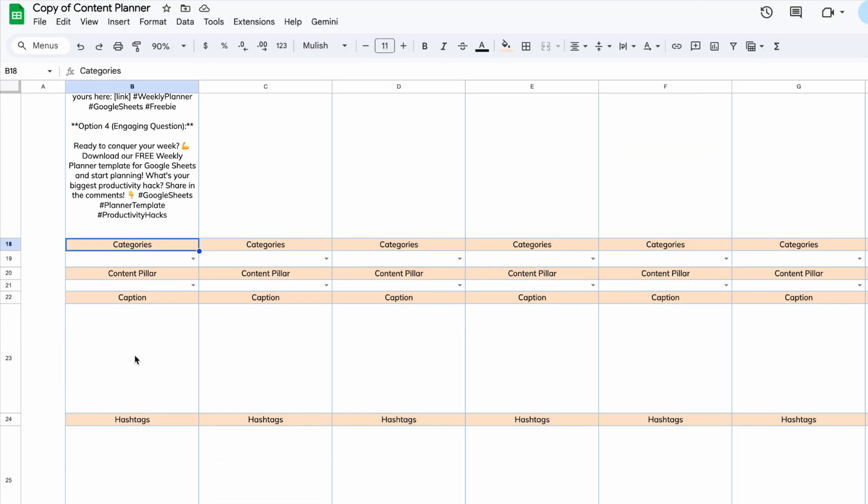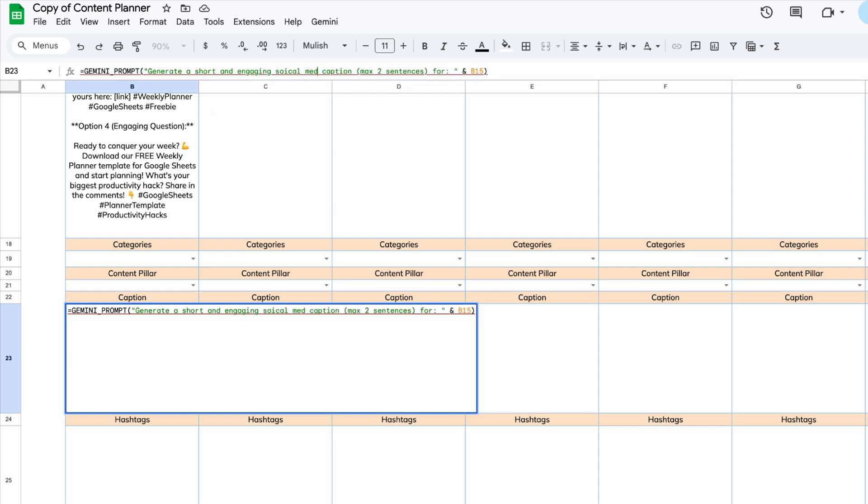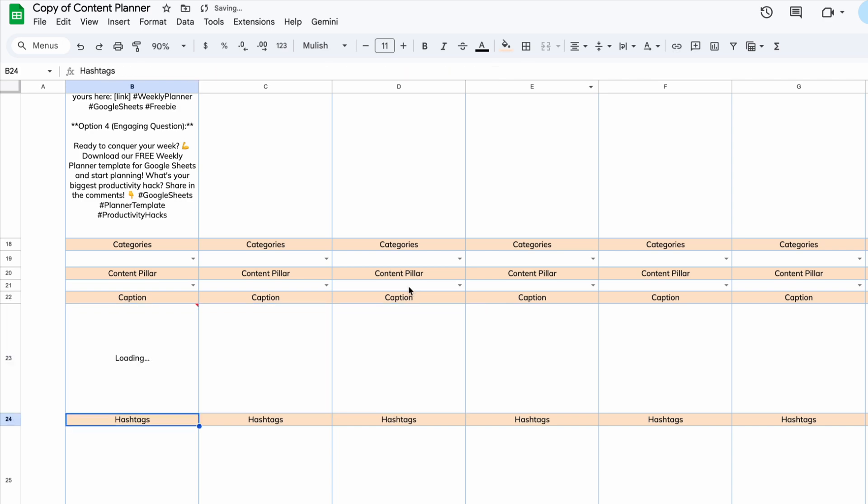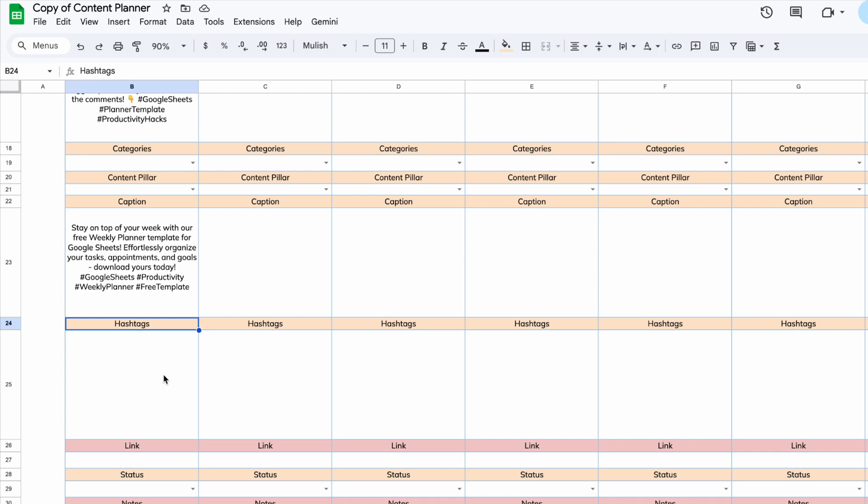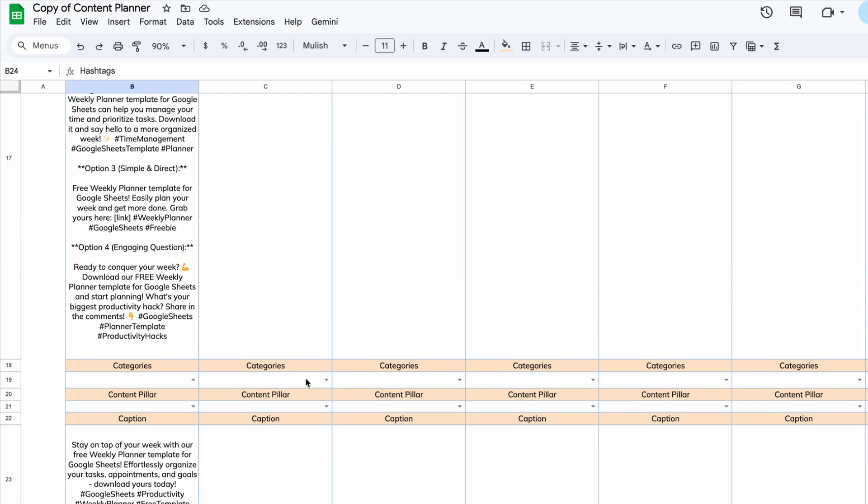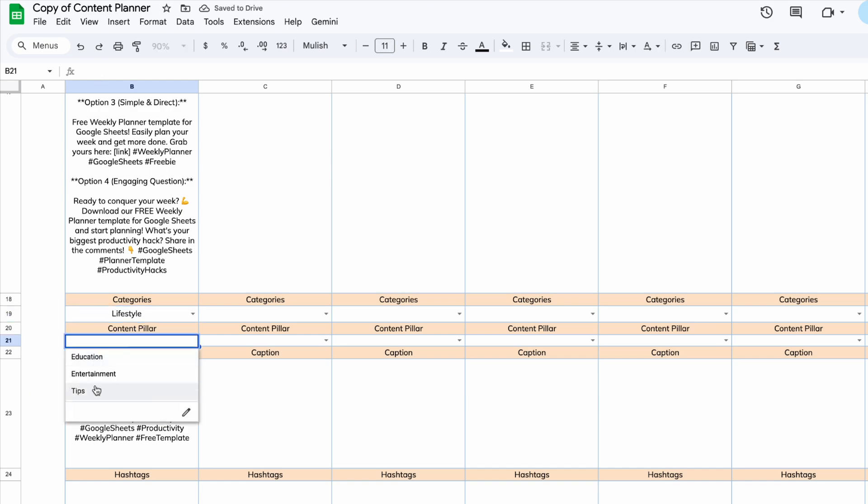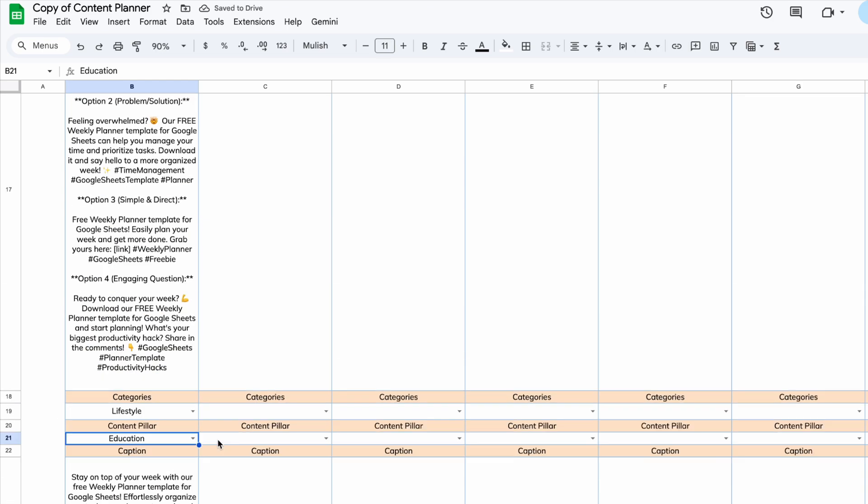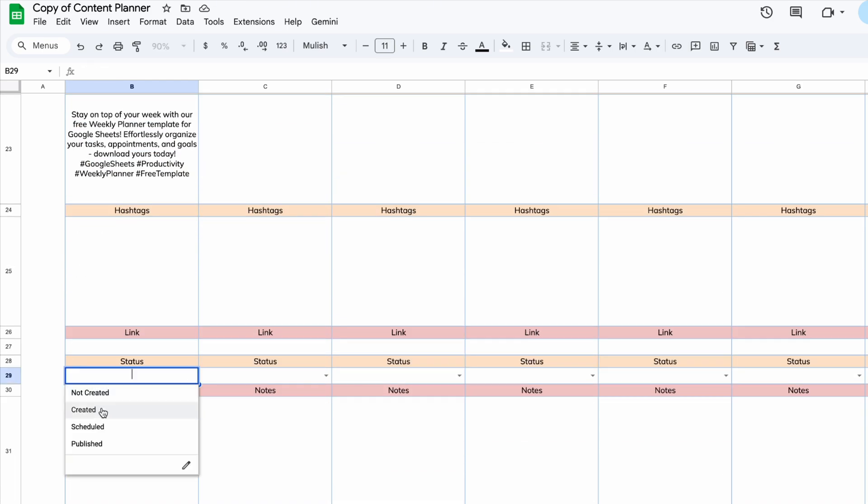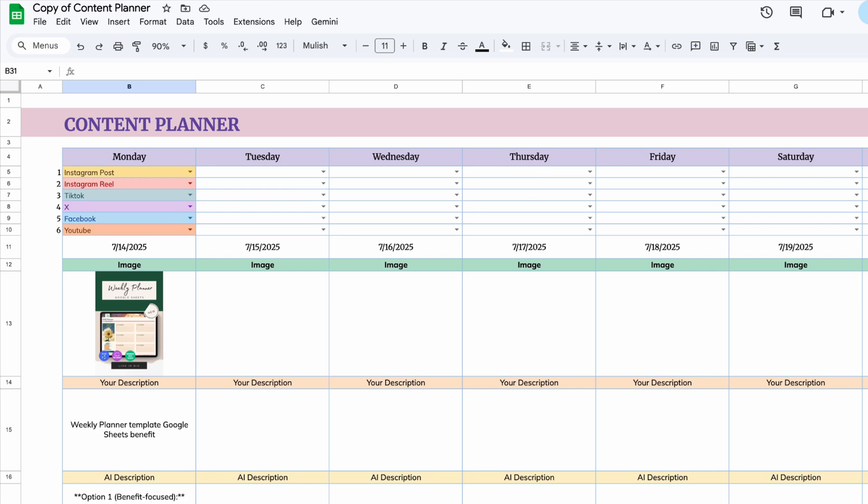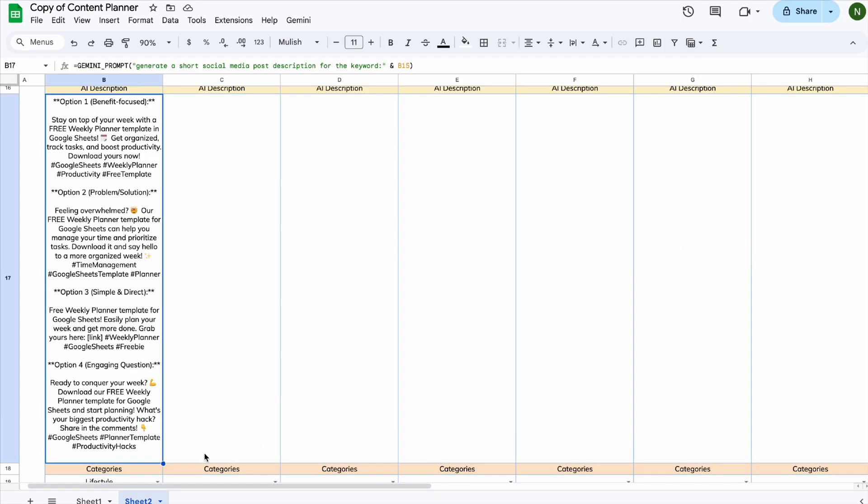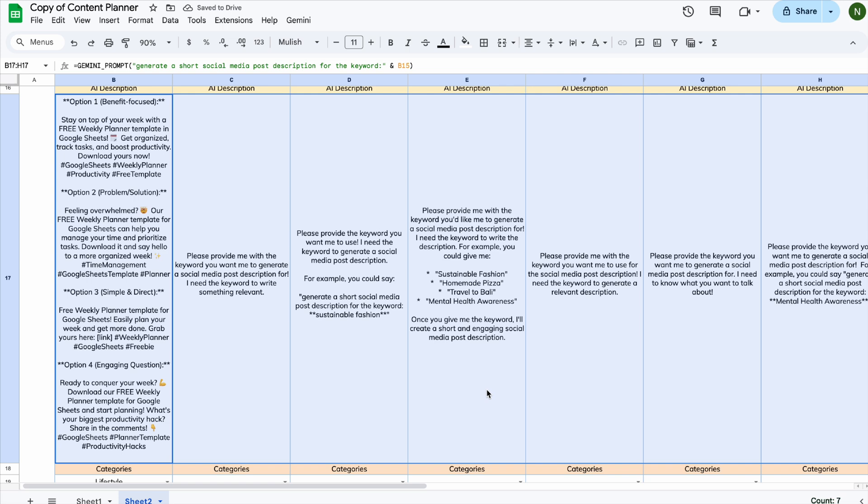To generate a caption, just follow the same steps as before, but update the prompt to ask for a social media caption instead. It depends on what you want the AI to do. Just modify the prompt to match your goal. Drag the formula across the row and that's it. Your AI-powered content planner is all set.